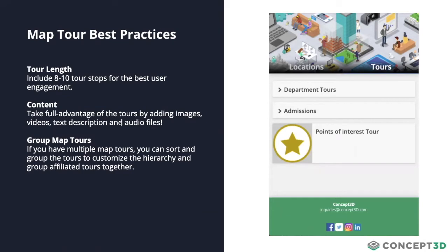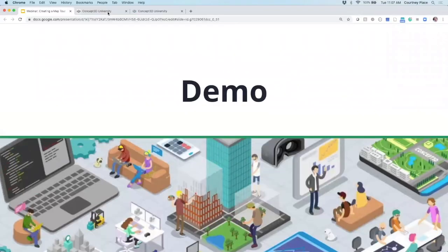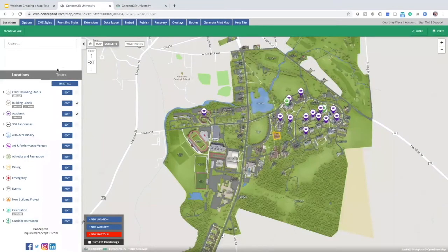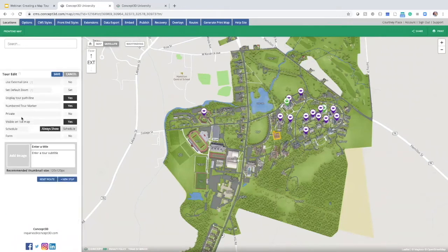Let's move into the demonstration on how to set up one of these map tours within your content management system. I'm going to switch into the CMS. Before going into setting up a map tour, I want to point out how we include existing locations. In my sidebar I've left the academic category toggled on because there are locations I want to repurpose and include within the map tour. Then I'll come down to the red button in the bottom left-hand corner that says 'New Map Tour' and click on it. In the sidebar are settings available for the map tour itself — all optional, you don't have to touch every single one to get it created.